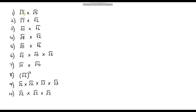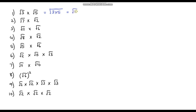Okay, so question 1: we've got root 3 times root 5. We can just take the square root of 3 times 5, and we know 3 times 5 is 15, so the answer is the square root of 15. Now this is a surd and we can't simplify this anymore, so this is the final answer.